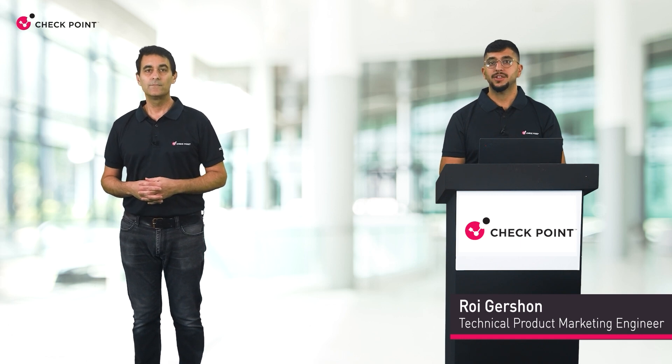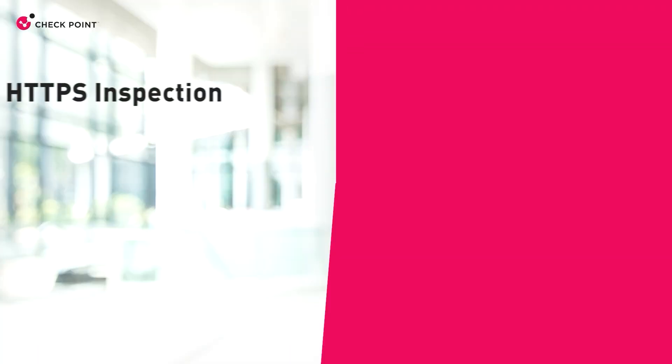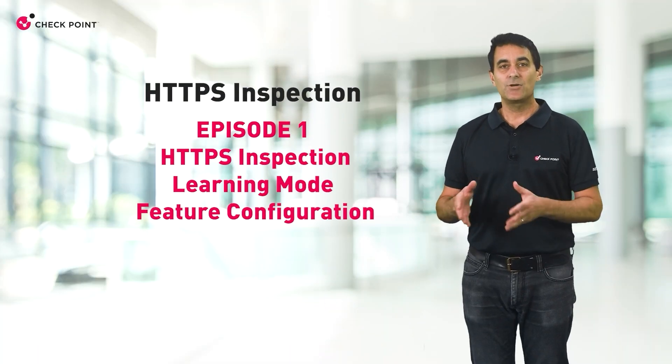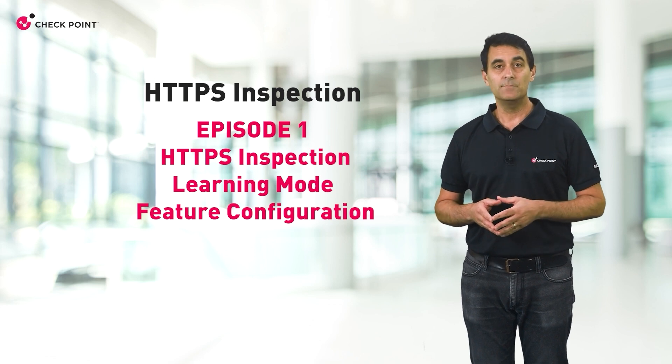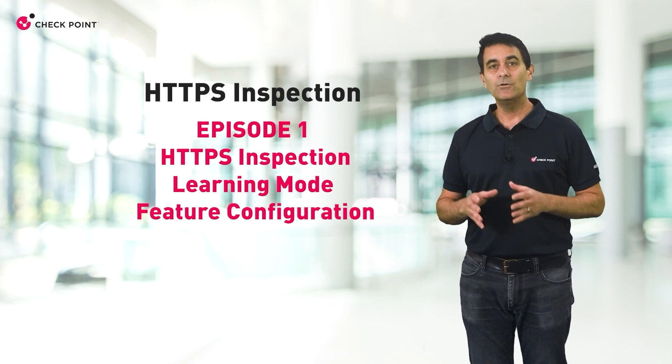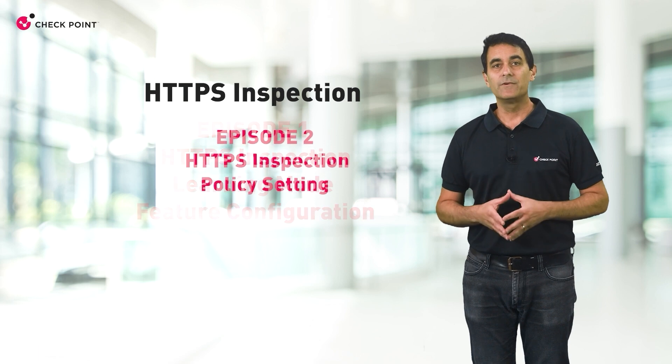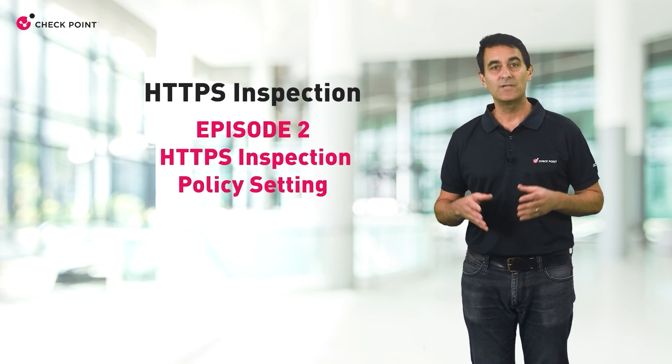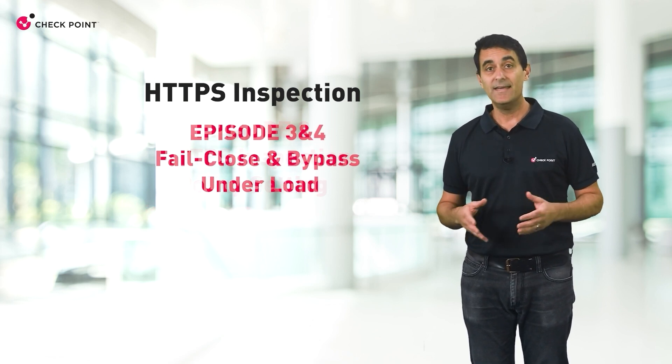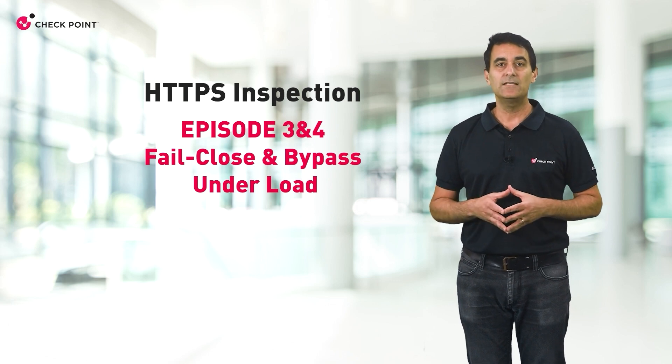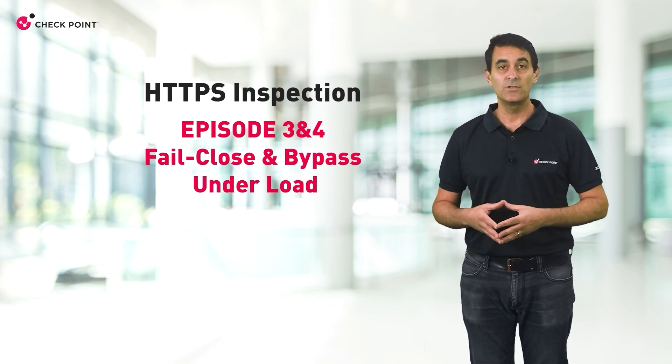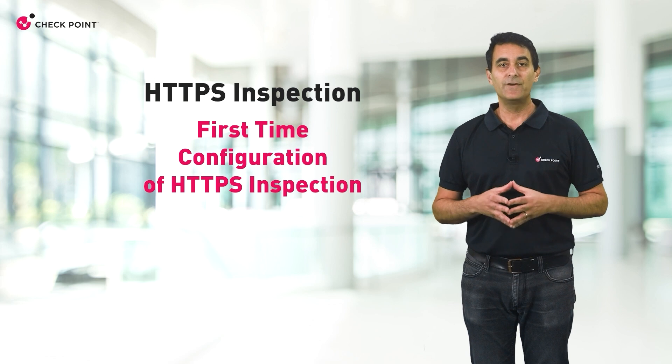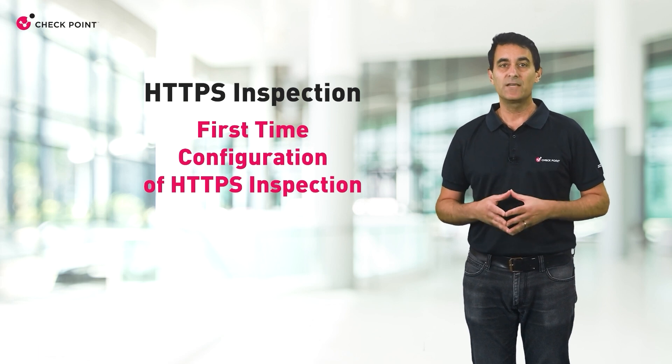Thanks Rohi. We'll start with how HTTPS traffic inspection is configured in the system, especially our new and unique learning mode. We'll also cover the policy settings associated with activating HTTPS inspection and then tackle connectivity-related challenges with some new options and choices. Let's start with the first-time configuration of HTTPS inspection.